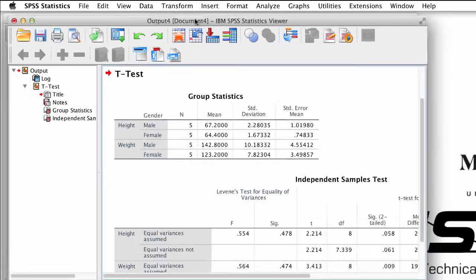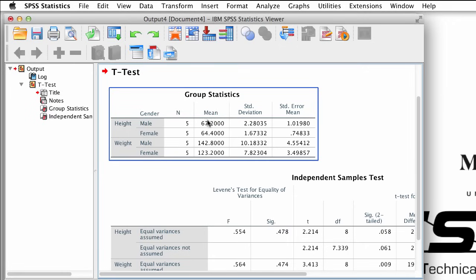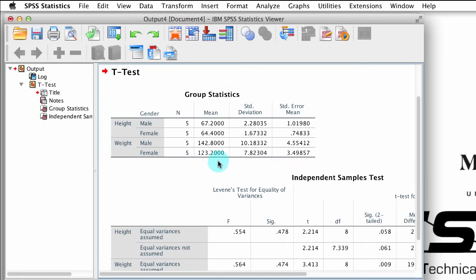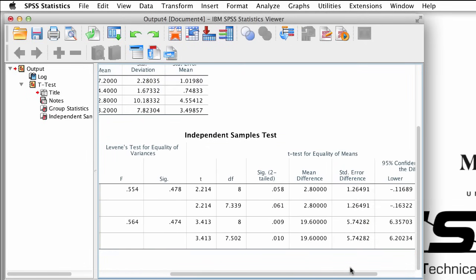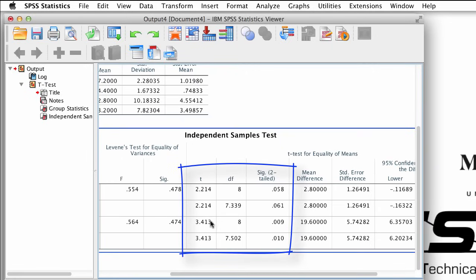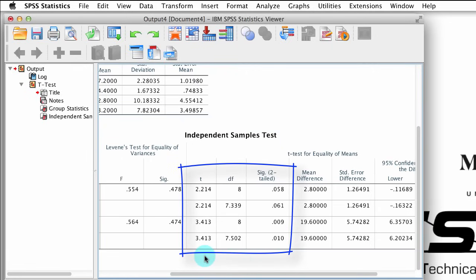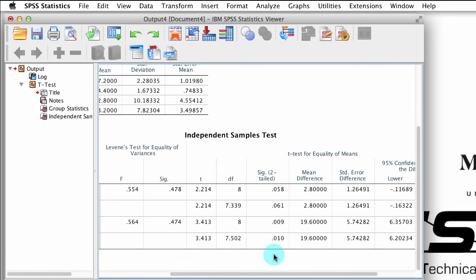Just as before, we get one table with descriptive statistics. It tells the sample size, the mean, the standard deviation, and the standard error of the mean for each of our groups. Below that, we see the table containing the inferential statistics. We can mostly focus on the middle part of the table. We have the t-score, the degrees of freedom for our two groups, and the p-value that corresponds to that t-score at those degrees of freedom, which we use to determine if there is a significant difference or not.